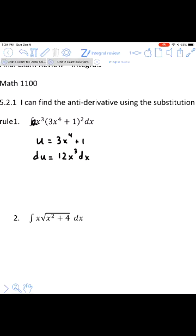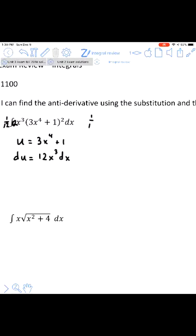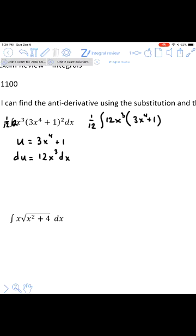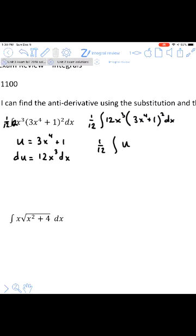In order to not change the numerical value, we also divide by 12 in front of the integral. So the original problem becomes 1/12 times the integral of 12x-cubed times (x⁴+1)² dx. Now we can make the appropriate substitutions: this becomes u, and 12x-cubed dx becomes du, so we have 1/12 times the integral of u-squared du.